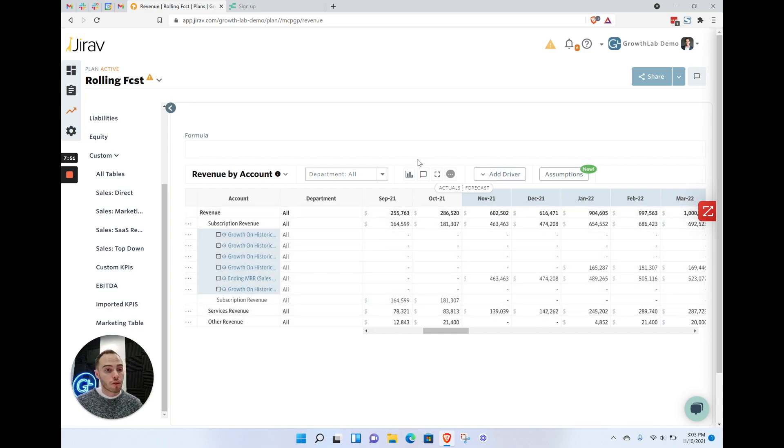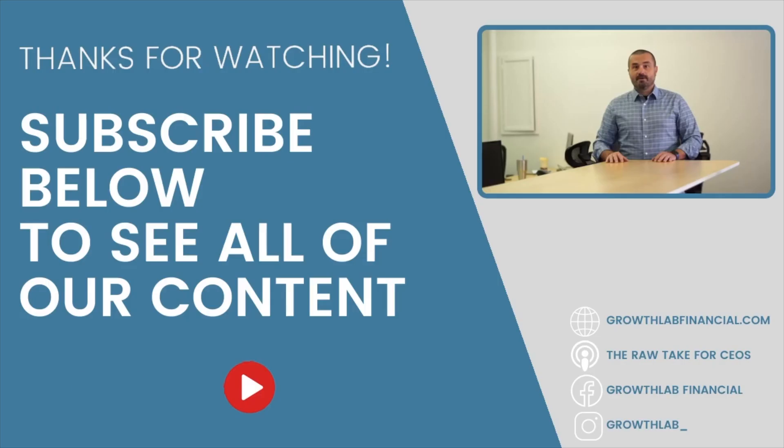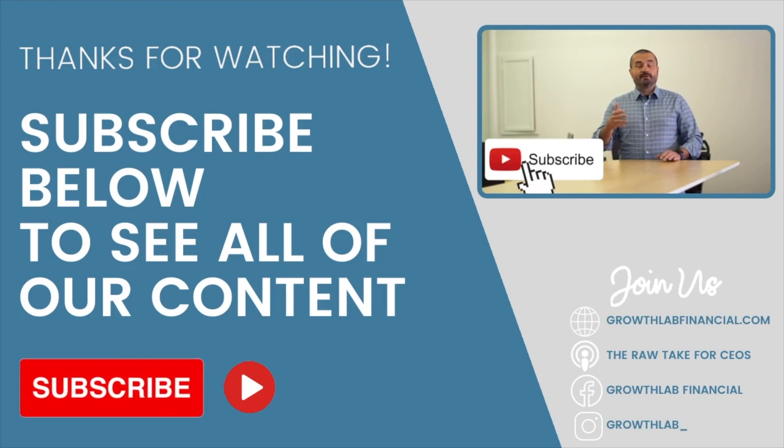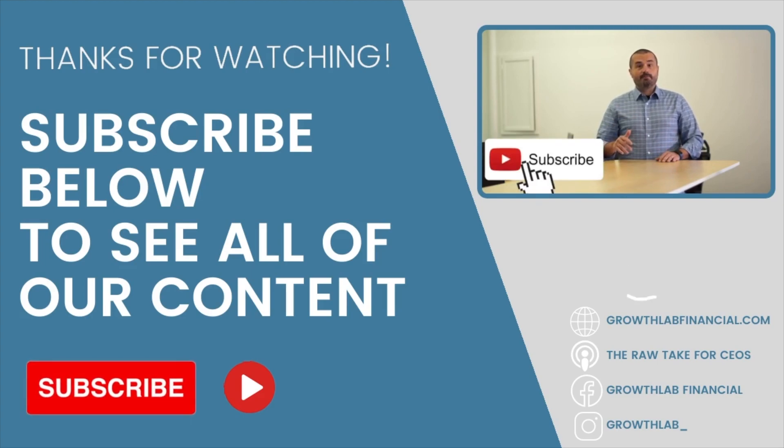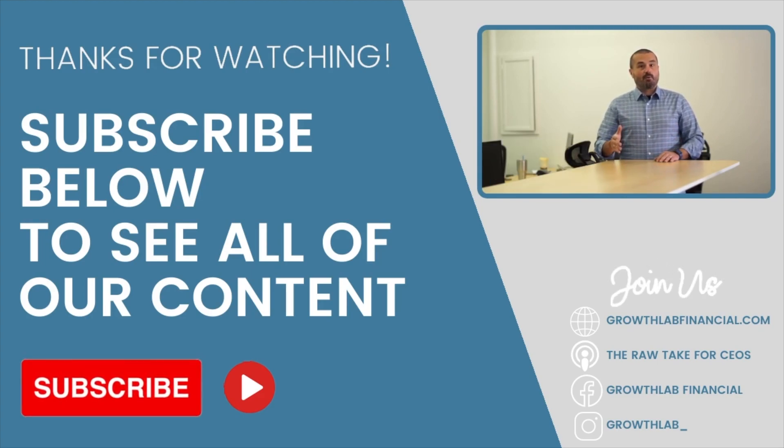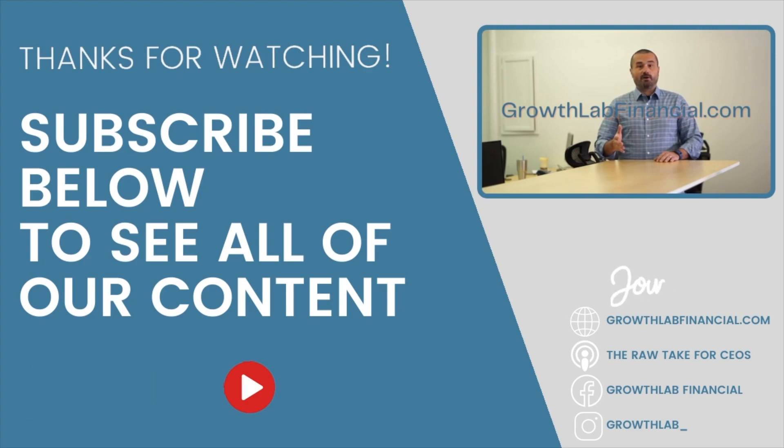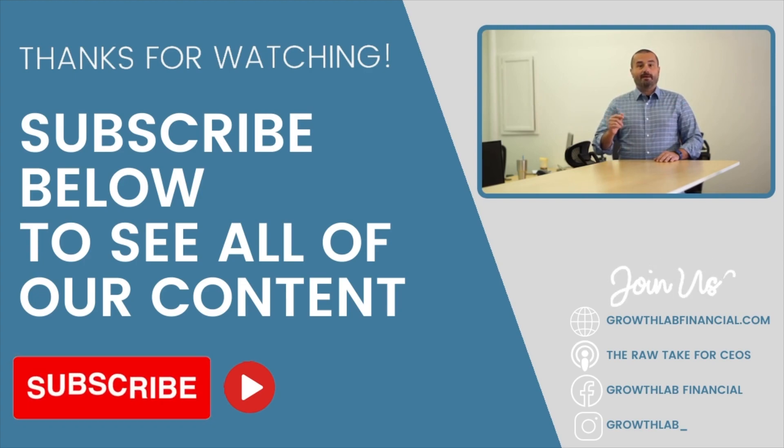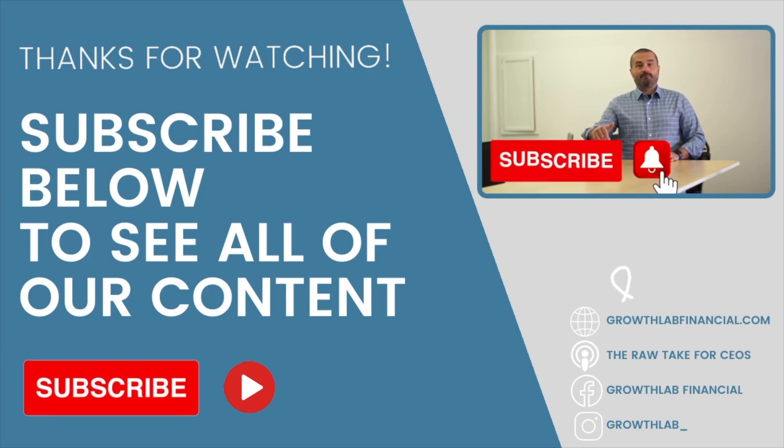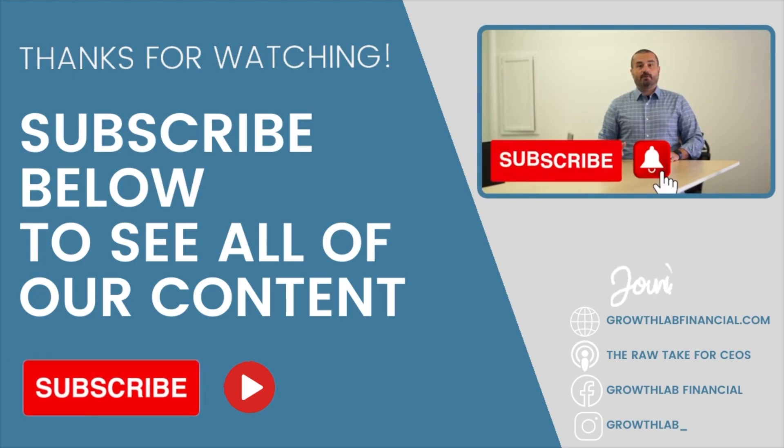Looking forward to it. Drop us a comment if you have any questions. Thanks for watching. Please subscribe and leave us some feedback. Also, check out our website growthlabfinancial.com. Again, subscribe so you can be notified for the next one.